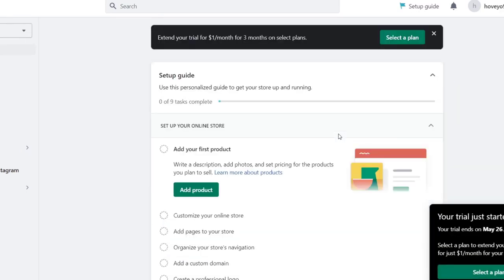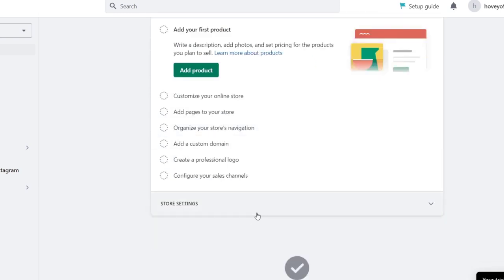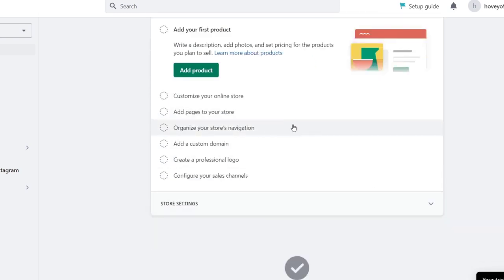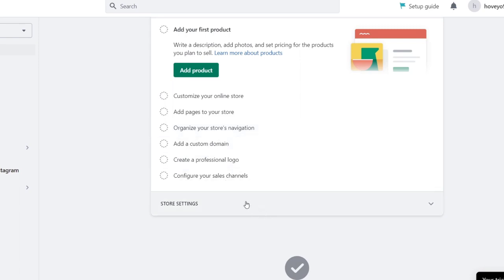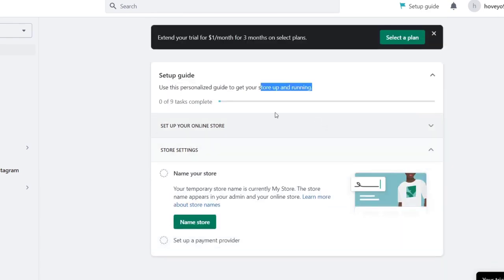The first thing you want to do is check out the home section. We have the setup guide. It says use this personalized guide to get your store up and running. First it says add a product, then customize your online store, add pages to your store, organize your store navigation, create a professional logo, and configure channels.